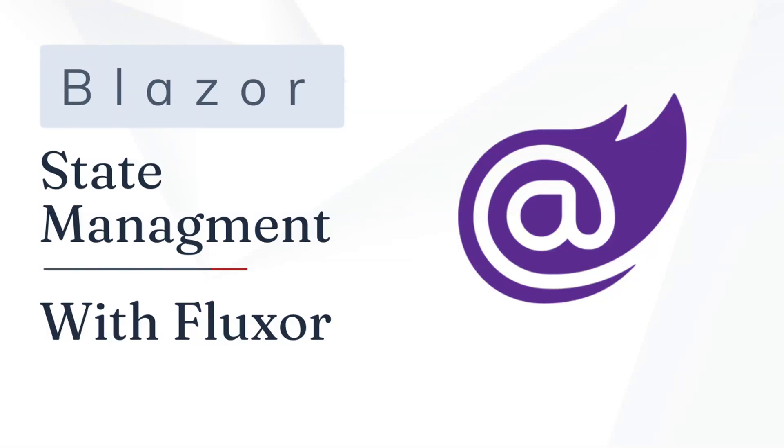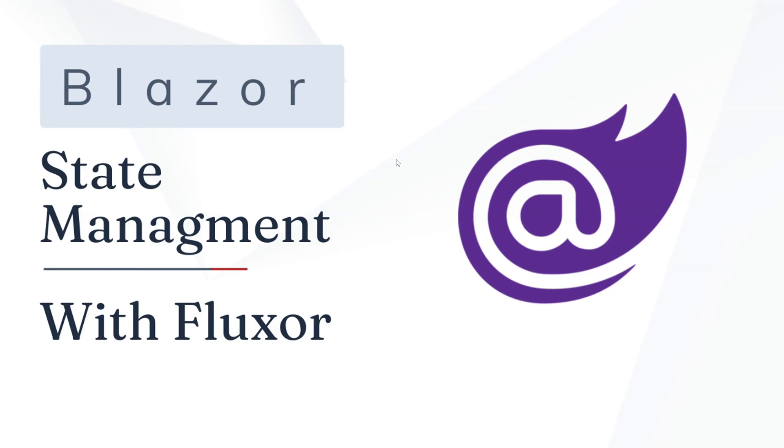Hello there, welcome back to the channel. In this video, we're going to see how to do state management with Fluxor in Blazor. I don't have to do any introduction regarding Blazor. Blazor is a framework for building interactive client-side web UI with .NET. It has been promoted by Microsoft recently and we are going to see how to do state management because Blazor has a component framework. So when you pass data from one component to another, it can get messy. There are quite a few approaches where you can solve these problems. So let's see how to do that with a Fluxor package.